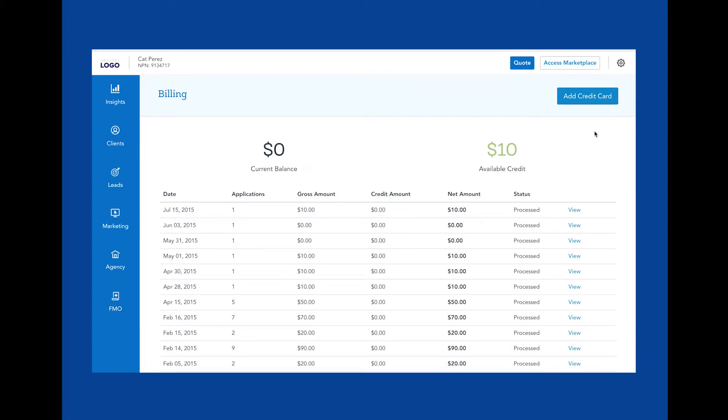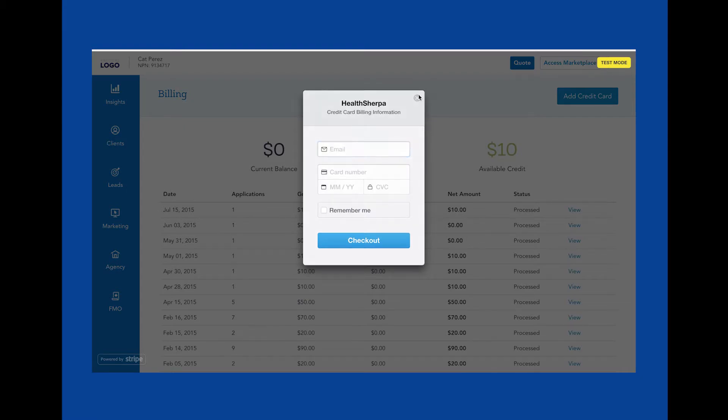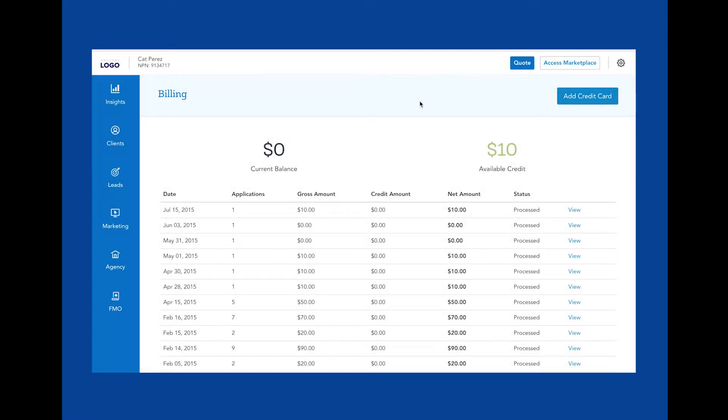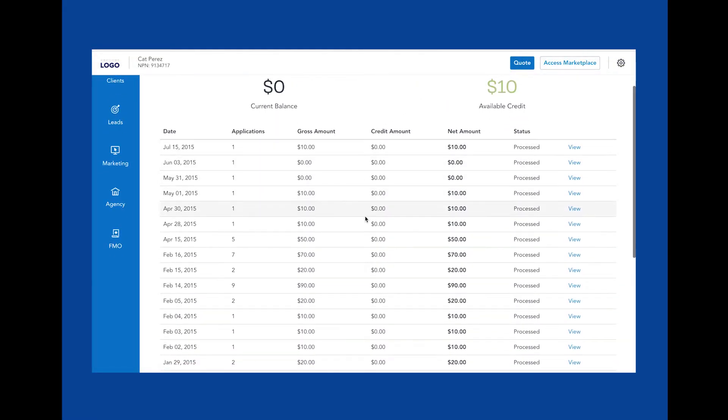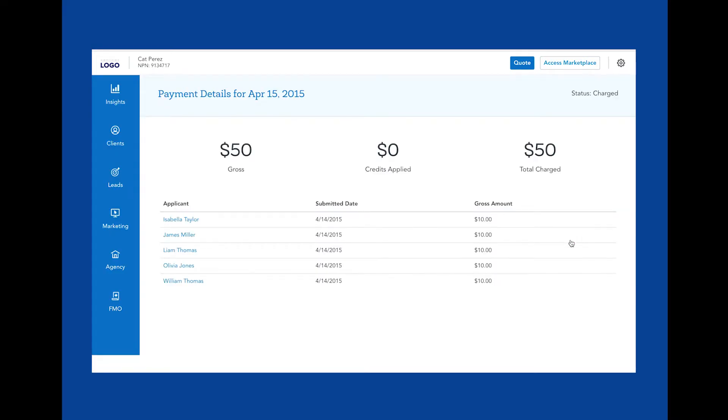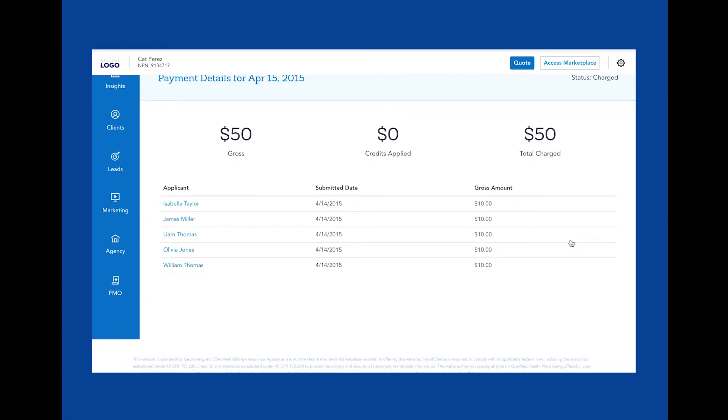This is where you can keep track of billing. You can add your credit card information here, and you can also view a table of daily charges based on applications submitted. You'll also be able to view a detailed list of applications submitted for that day, plus the charge per application here.